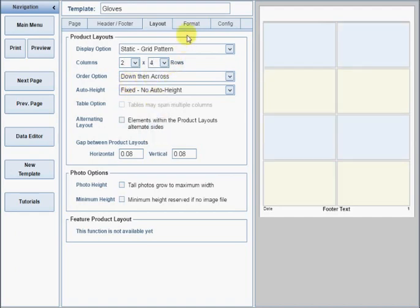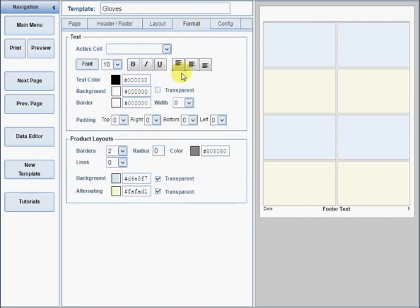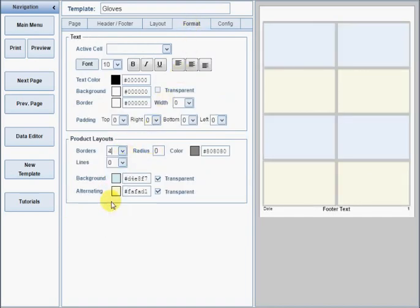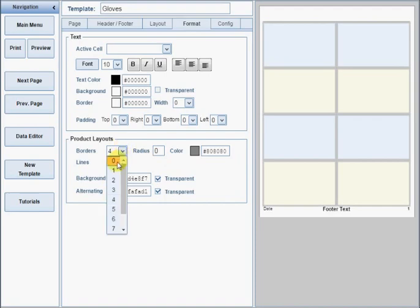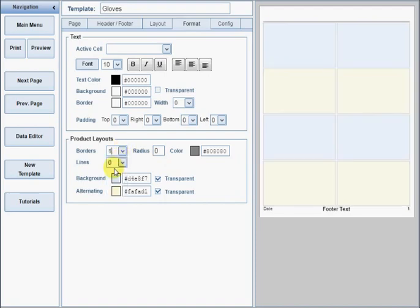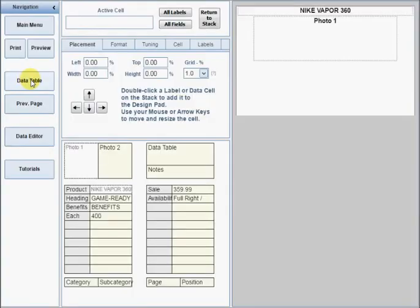A border around the product layouts is optional. It is enabled by default because it makes it a bit easier to visualize the page during the design process. To turn off the border, just set the line width to 0. Click the Next Page button to create the individual product layout.